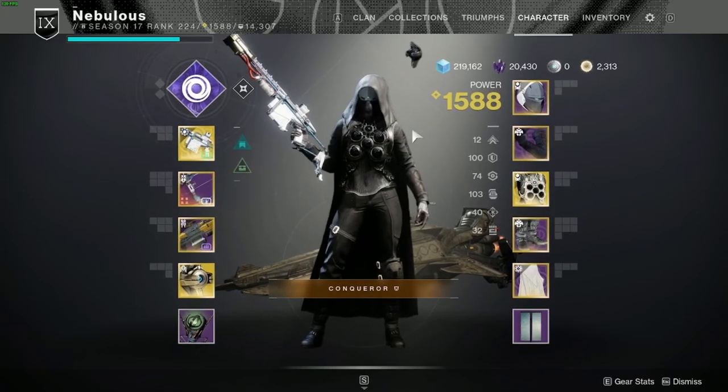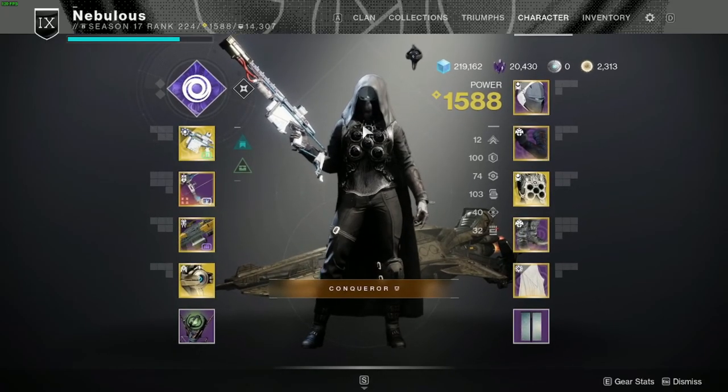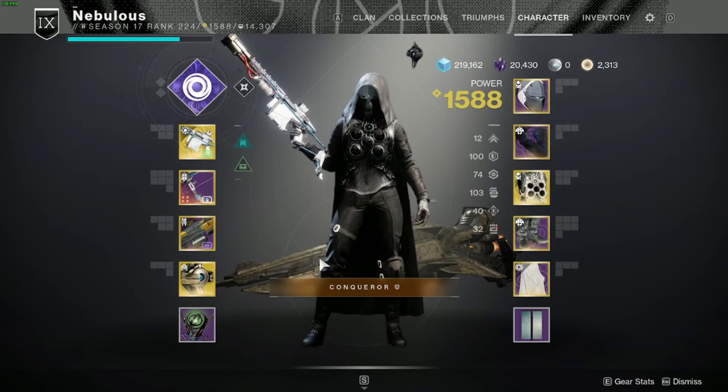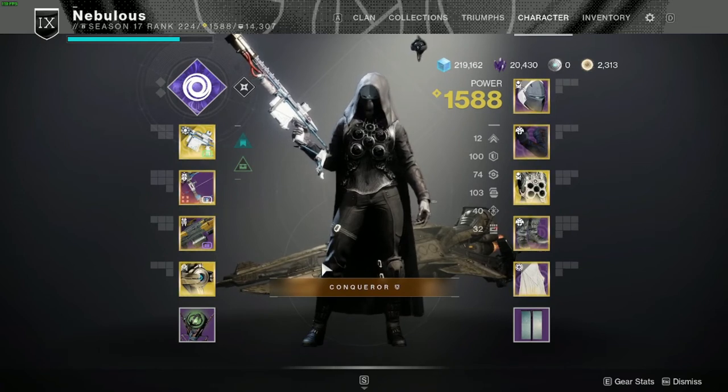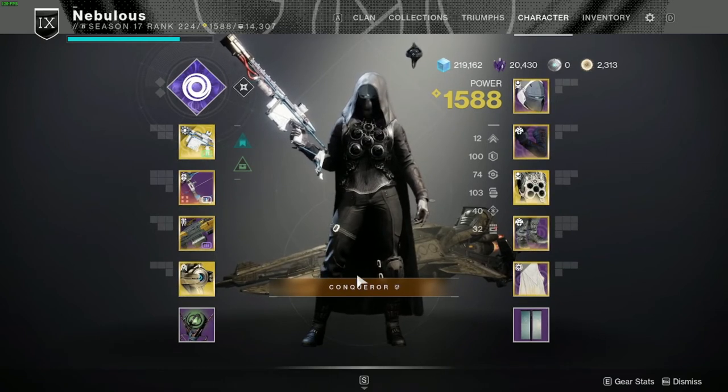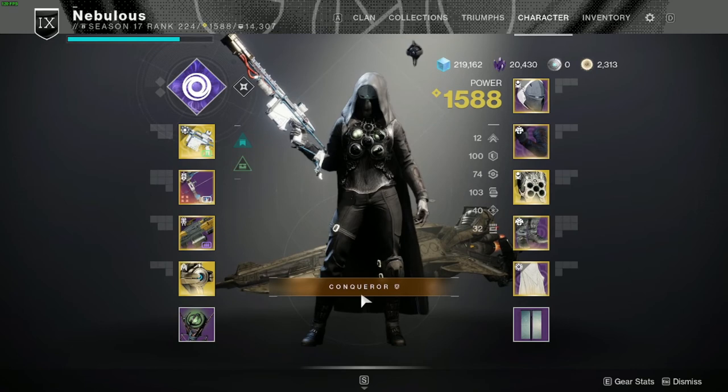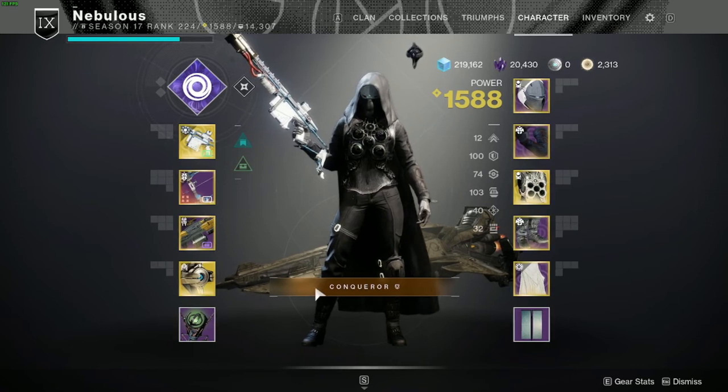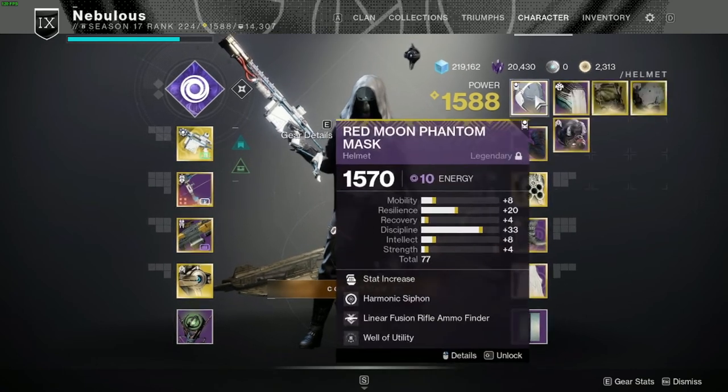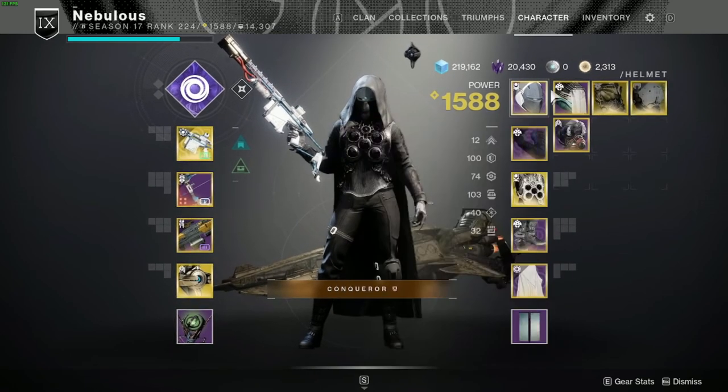You can't be in an activity. So say you just finished Duality and then you want to go do a Grandmaster, you have a Grandmaster setup, you have to go back to orbit, press apply, then you're good to go.